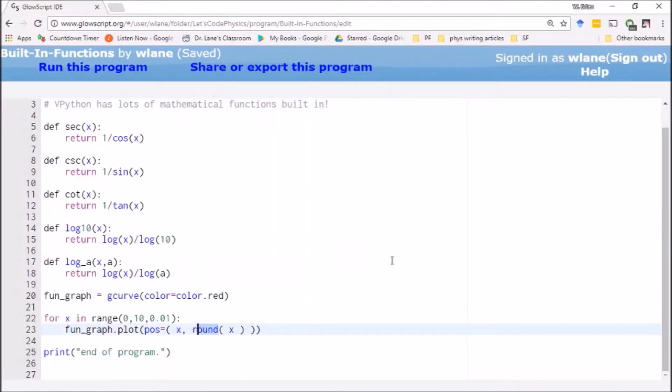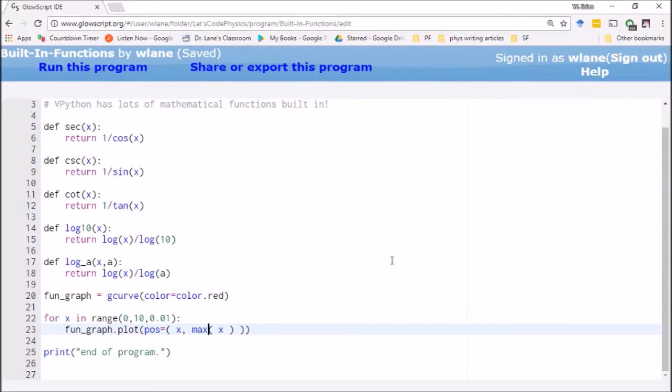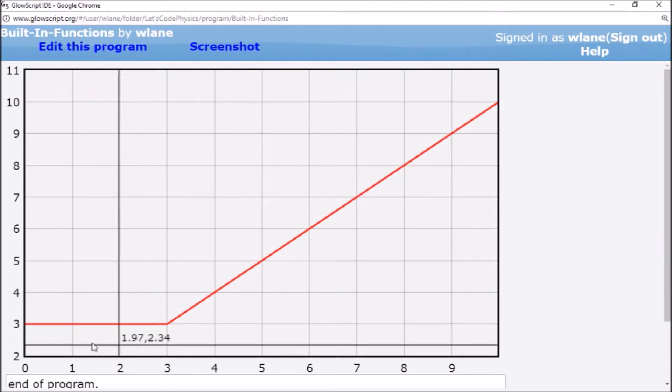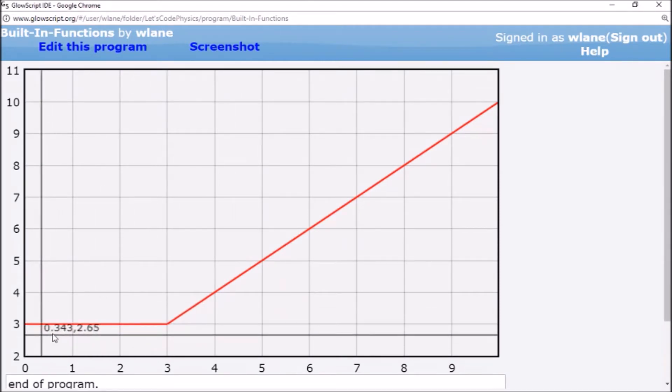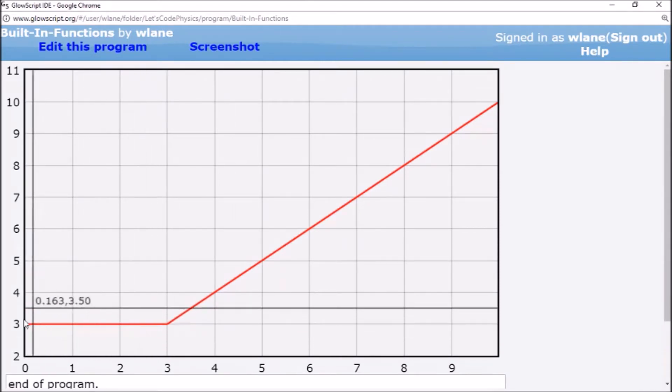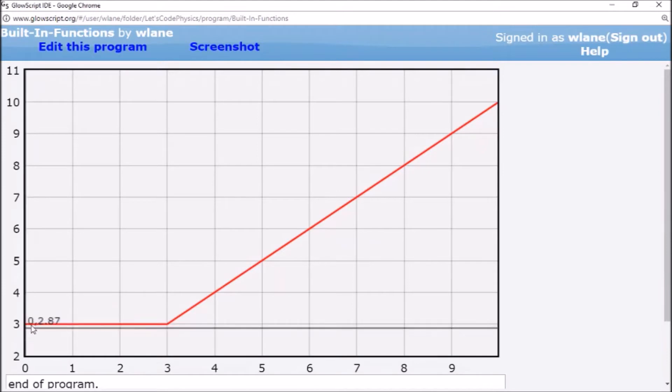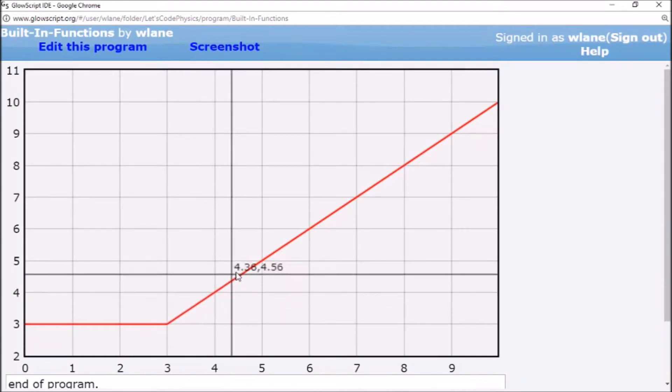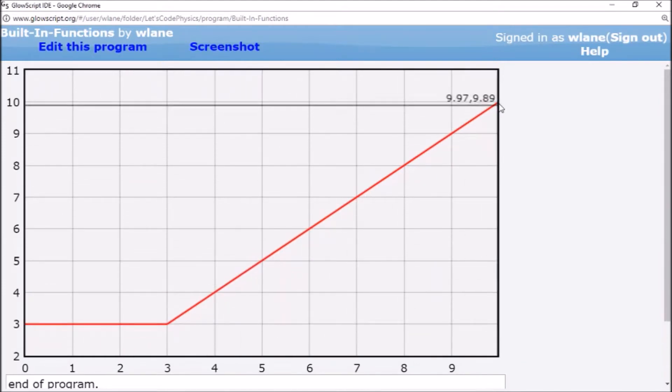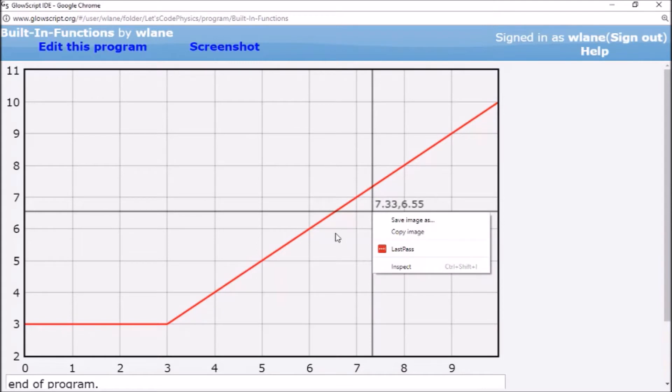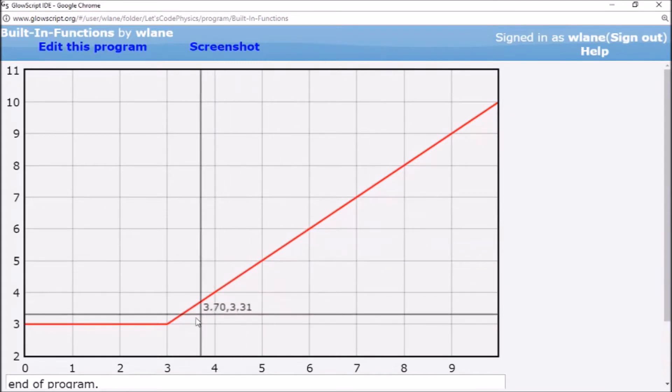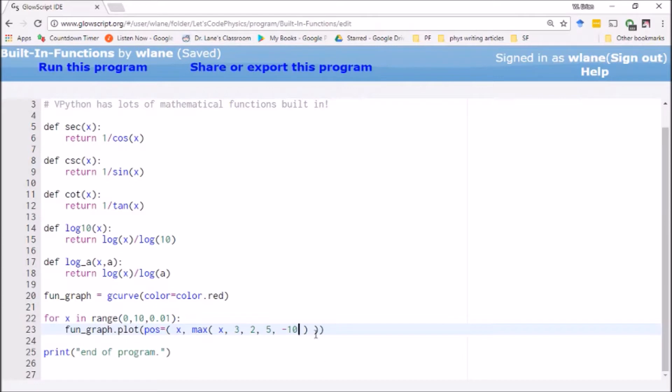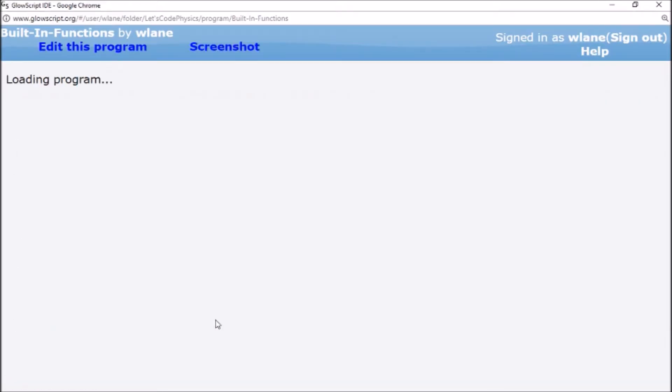Another one that's very handy are the max and the min functions. So max pulls out the maximum value from a list of input. So you can have max of x comma three, and it will return to you whichever is higher, x or three. So let's hit control two. So you notice for everything below three, the function returns three because three is bigger than everything from zero to three. And then afterwards it returns to you y equals x because now the input number is bigger than three. And you can give this function as many arguments as you want. Let's give it x, 3, 2, 5, negative 10. So that's going to pick out the maximum of all of those.